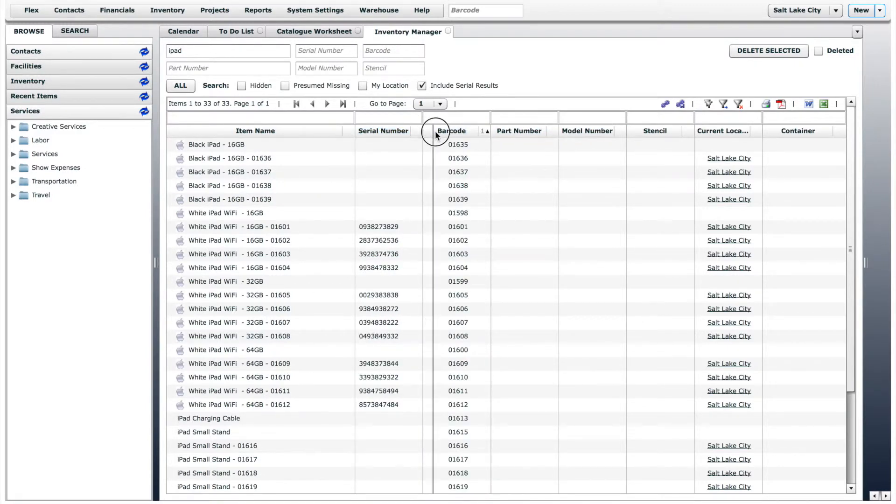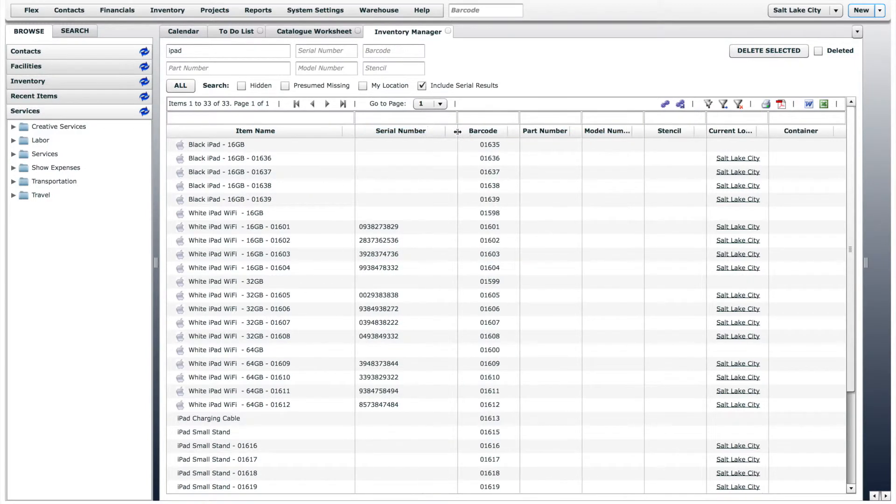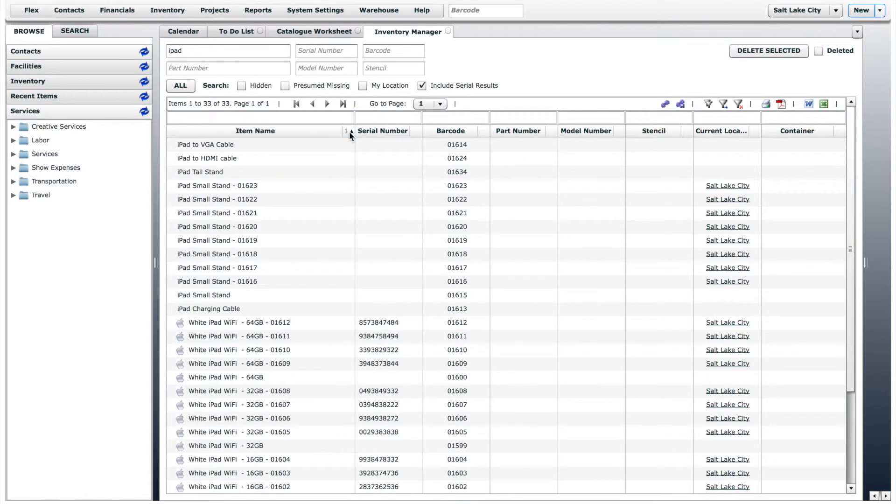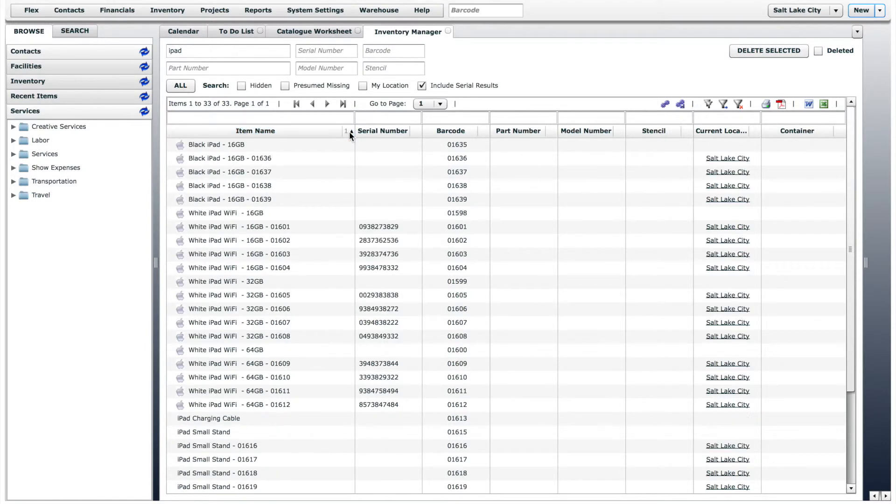The inventory manager provides some powerful sorting features as well. Clicking on the arrow on the right-hand side of any column will change the sort order between ascending and descending for that column.